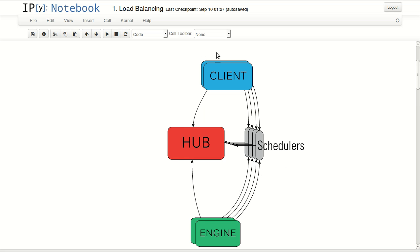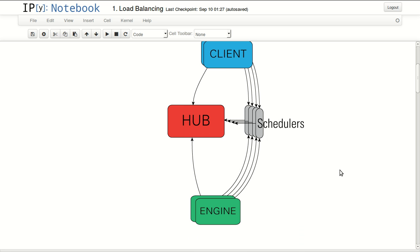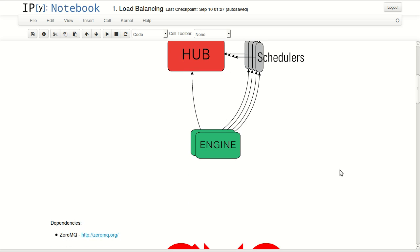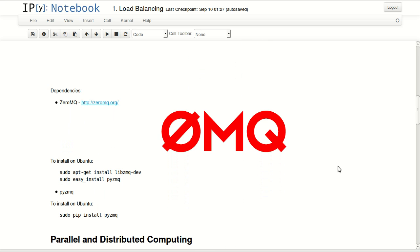The client is your software requesting execution in engines. Schedulers facilitate the communication, and finally, the hub manages everything and makes sure everything is registered in a single place. You need two dependencies to run this.